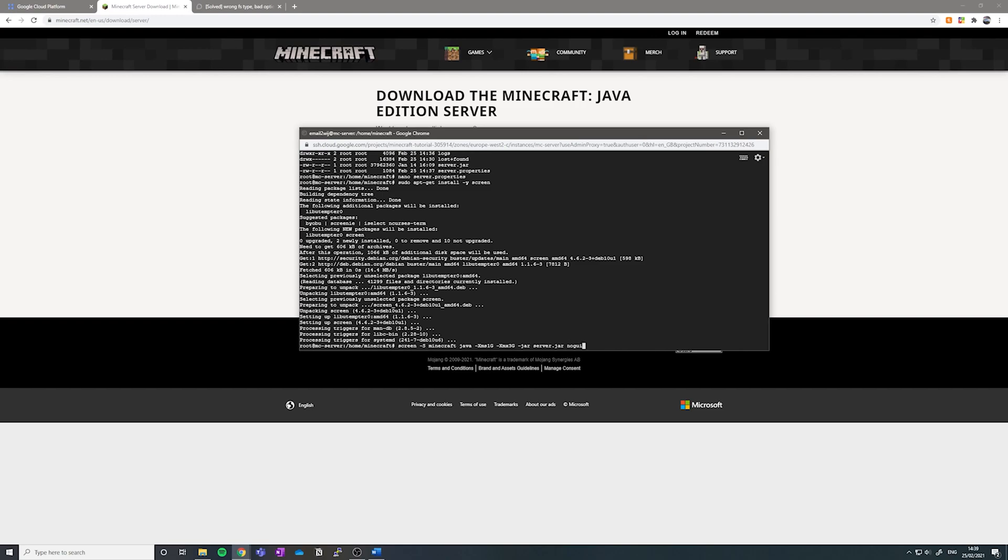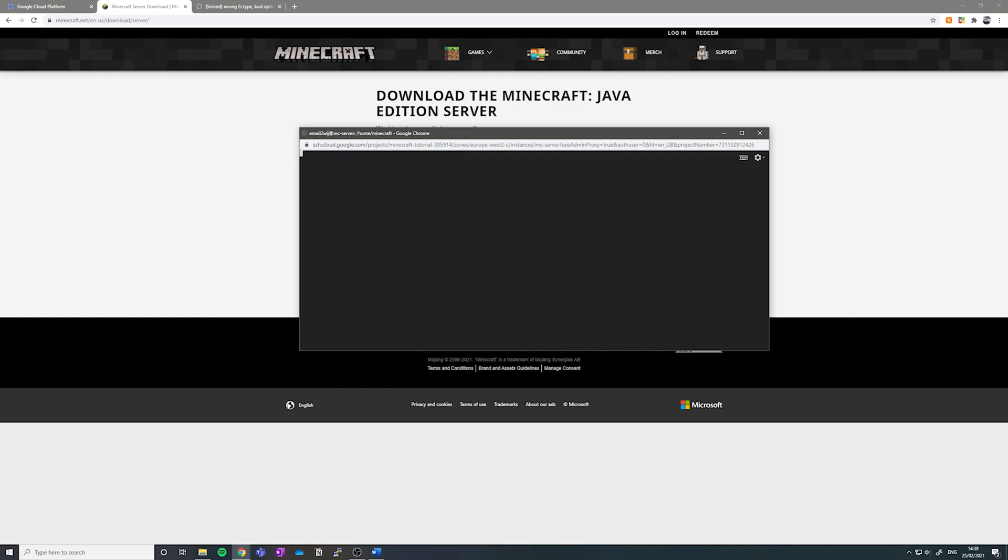So I recommend using these parameters for memory because your VM instance, if you've used the same one as me, is about four gigabytes. And this will allow your server to be optimized quite nicely. Let's hit enter and run the server.